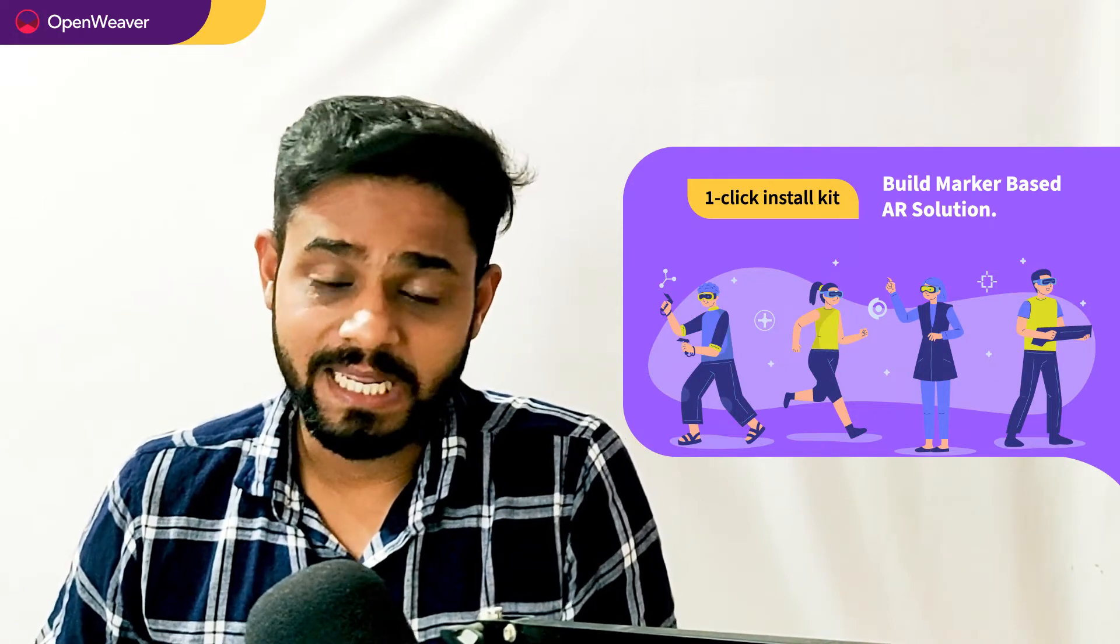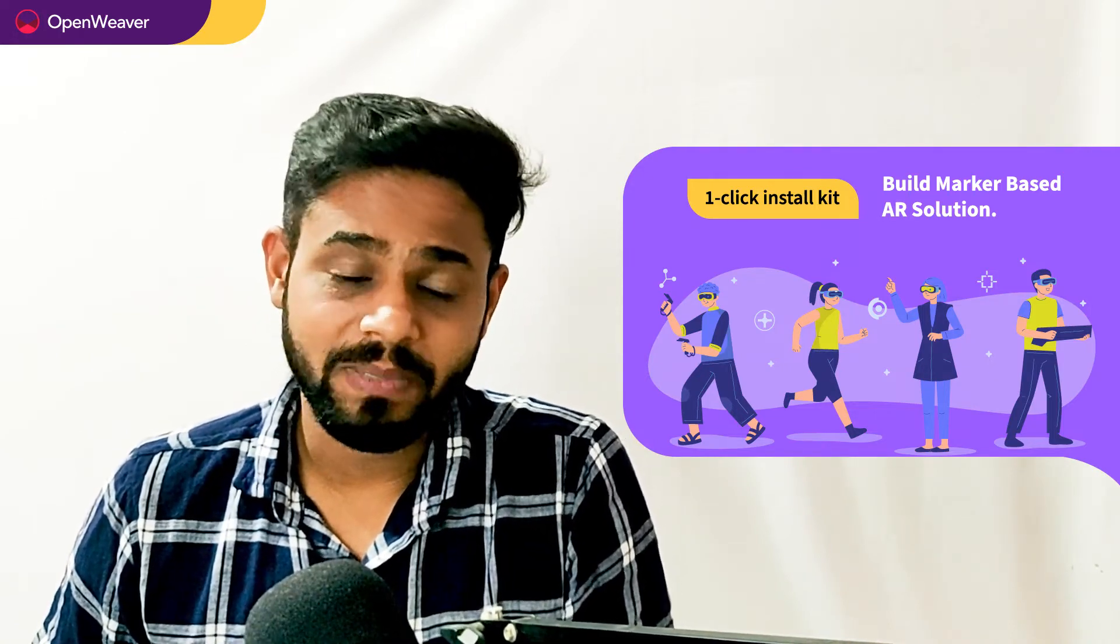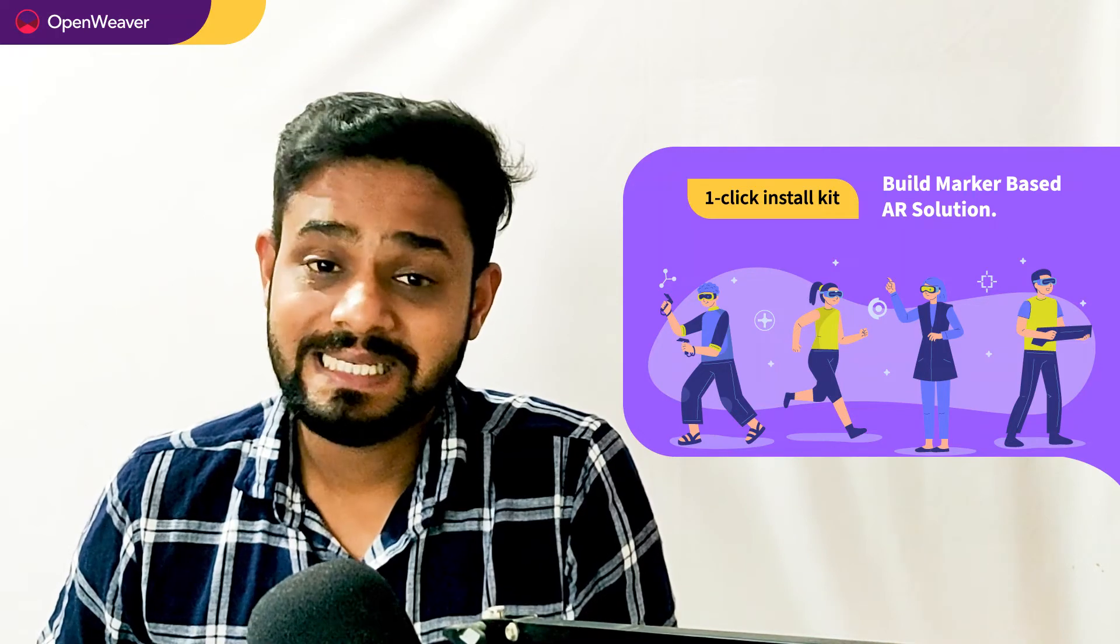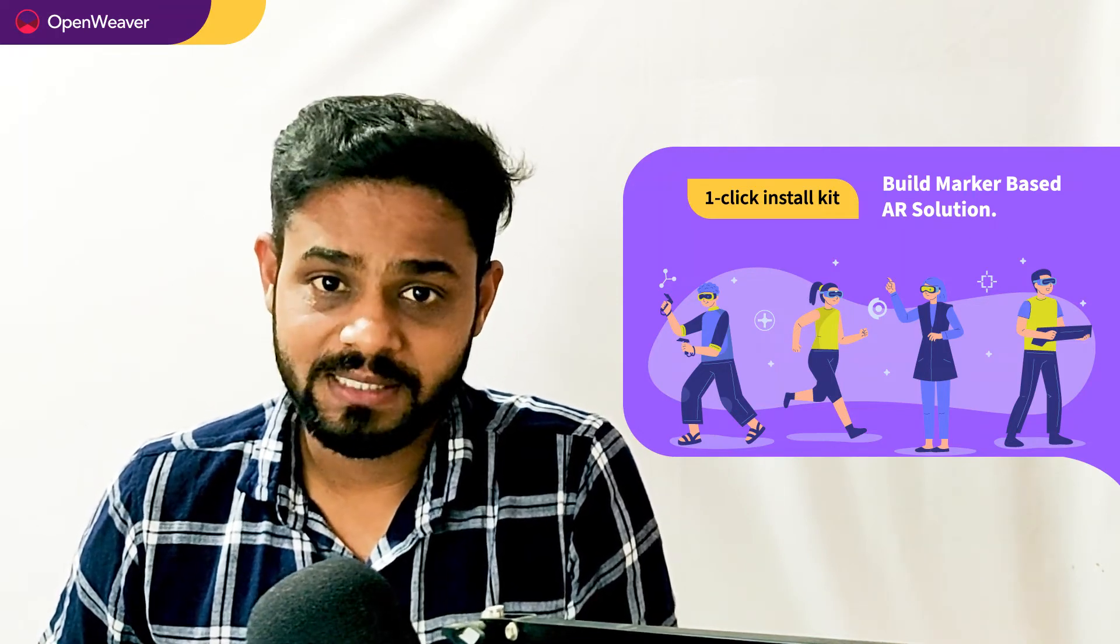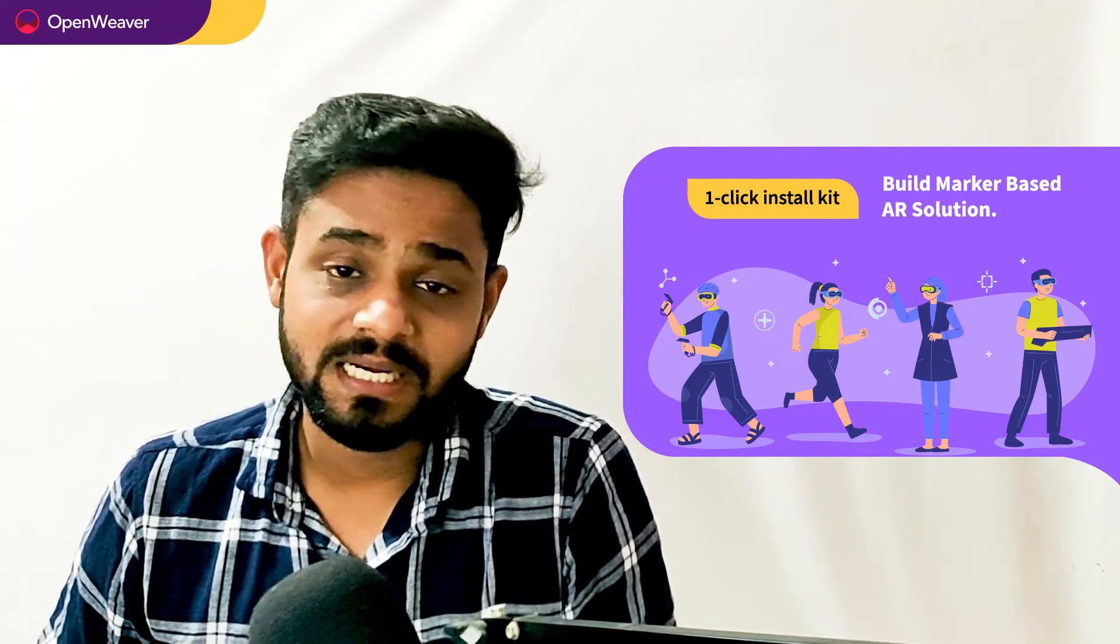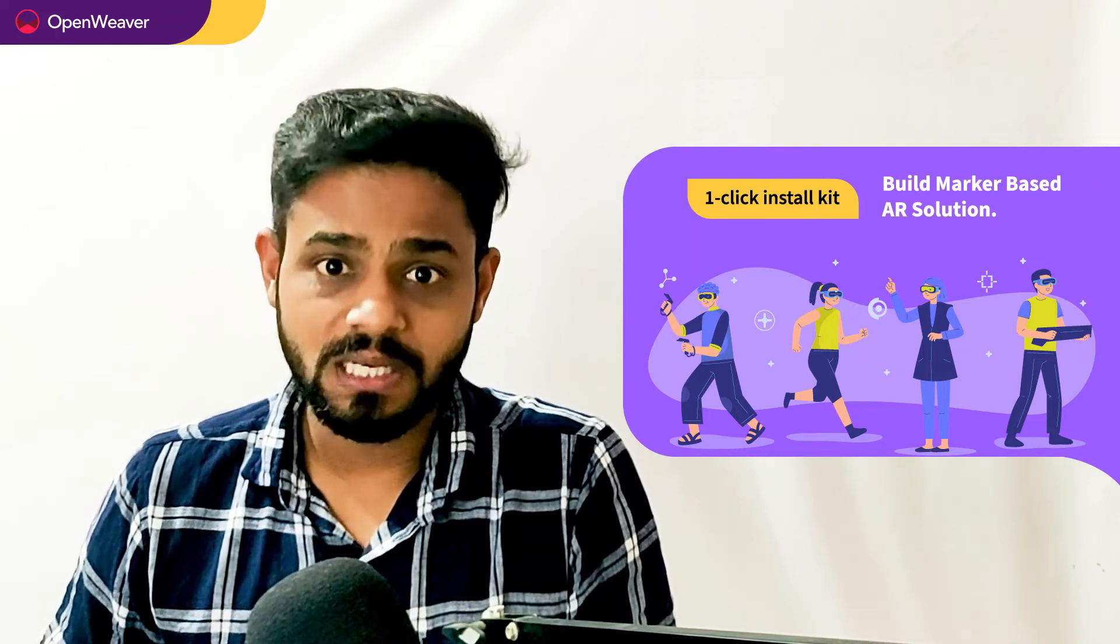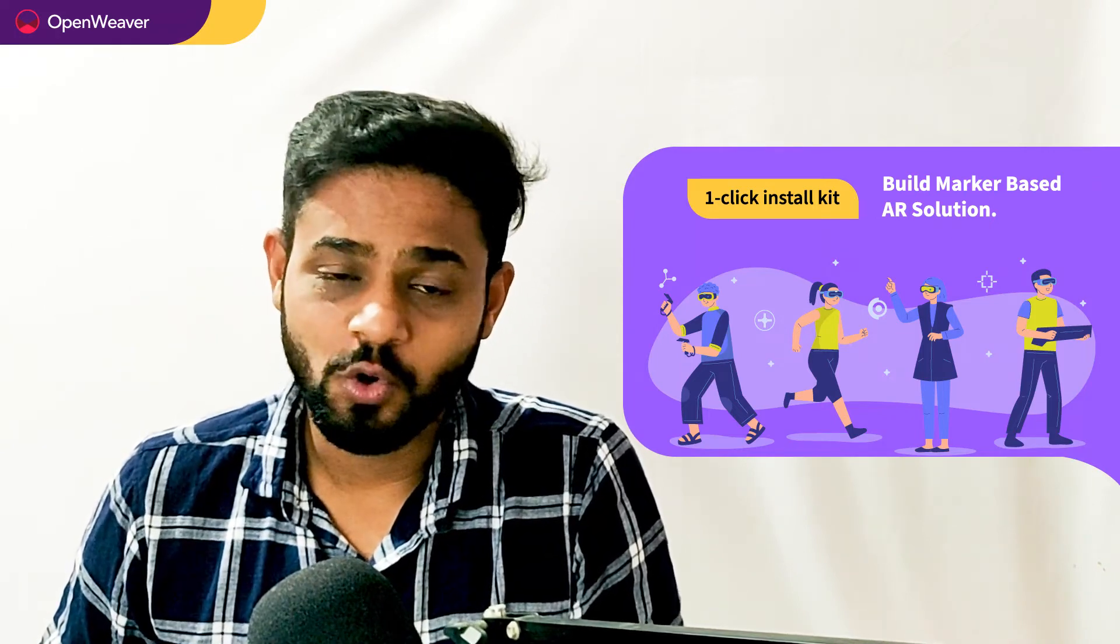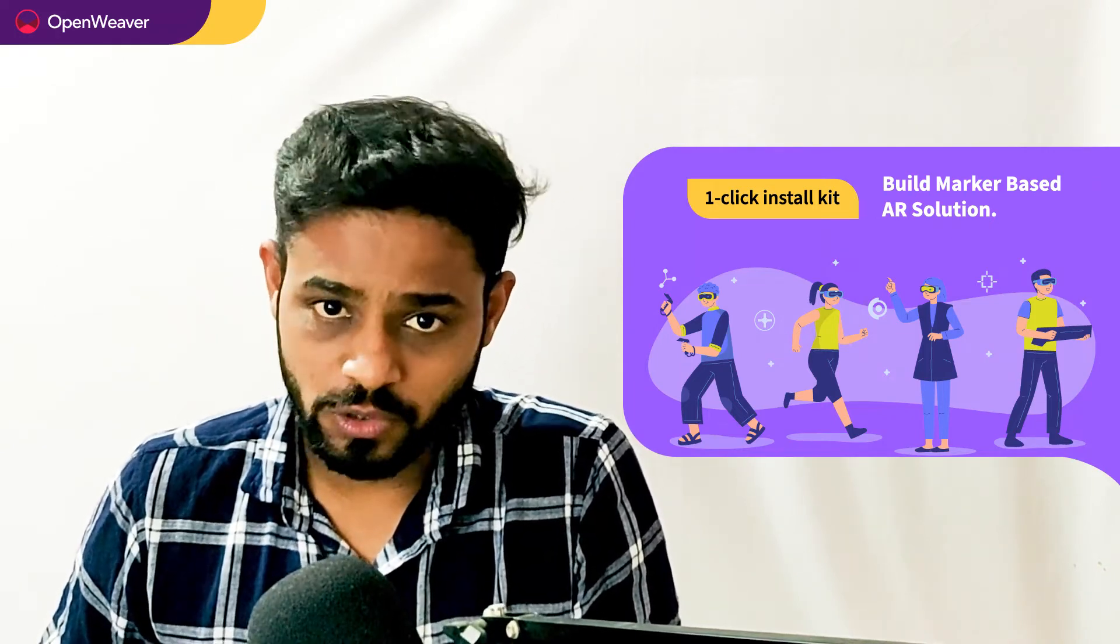Today we will be using a popular candy kit which is marker-based AR application OneClick Install Kit. This kit is open source with a permissive license, that means you can freely edit, customize and share your own solution. Let's get started then. Over to you Rajeshwari for a hands-on walkthrough.